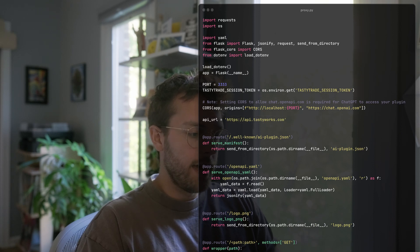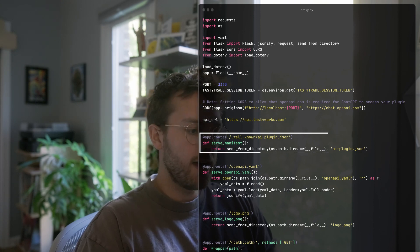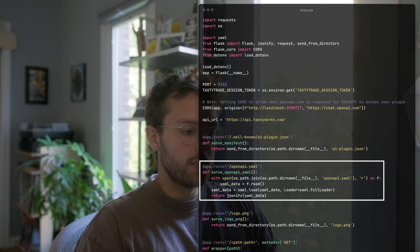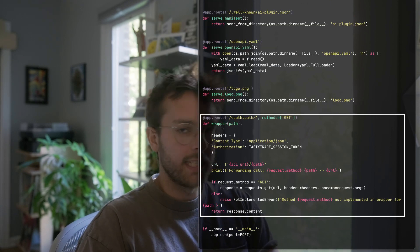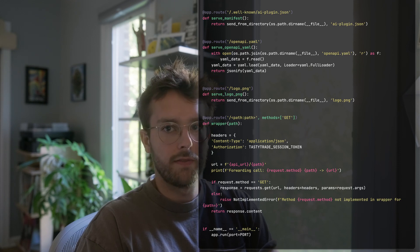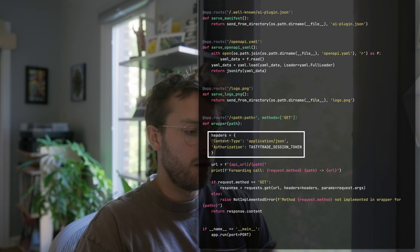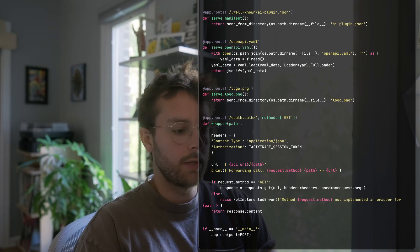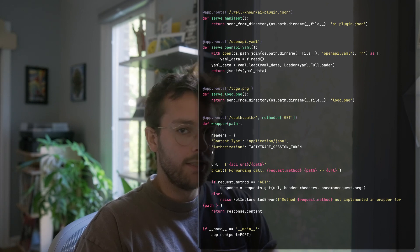Then we add four routes. The first one is the AI slash plugin, which returns the manifest file. Then we have the OpenAPI route — that just returns the OpenAPI spec. The main path takes in only GET requests, though you can also specify POST or PUT if you have other endpoints. I add the authorization header, which is that session token, and then we forward the request to the actual Tastyworks server and respond back with the contents. And that's literally it.